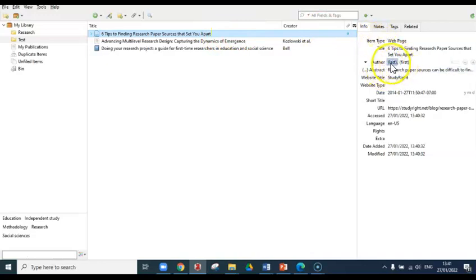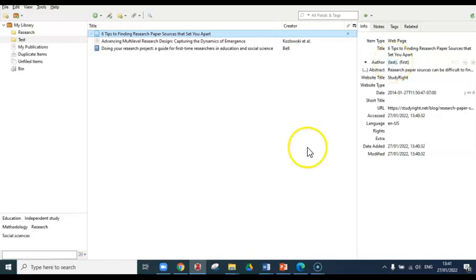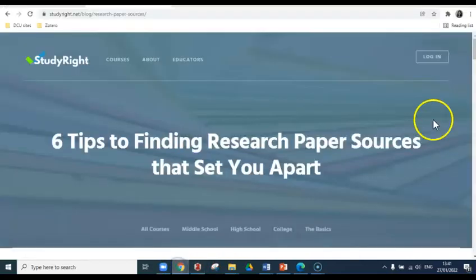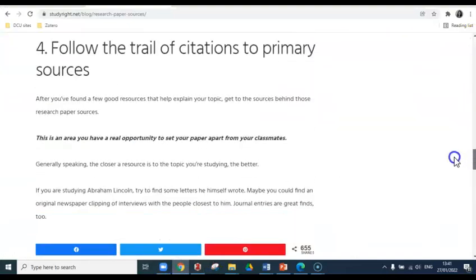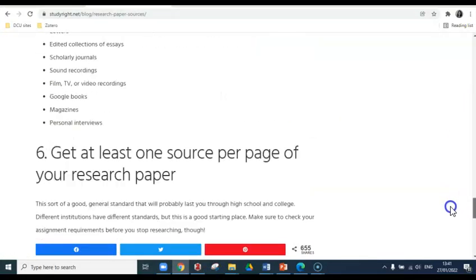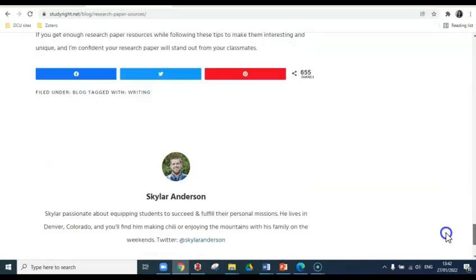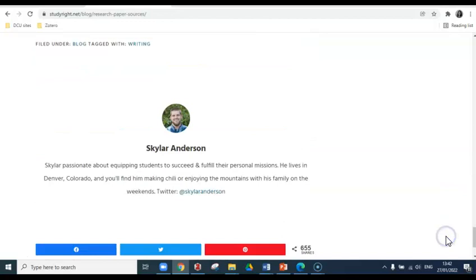You can see here that there's no author listed. That's something that we need to add because it's essential for your citations and your references. So all you need to do is go back to the source, scroll down through the information until you find who the author is, and we can see here that the author is Skylar Anderson.